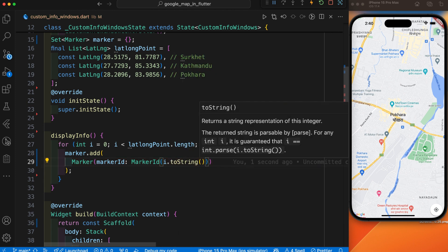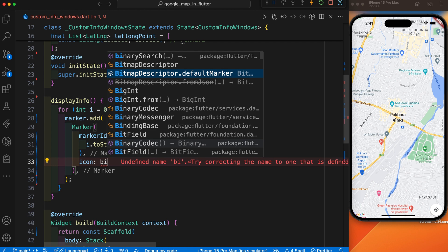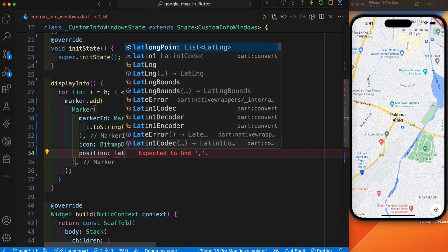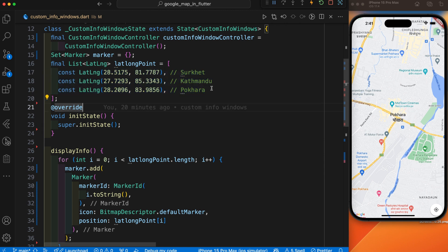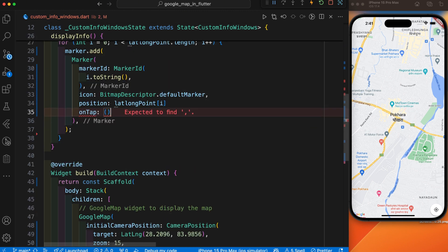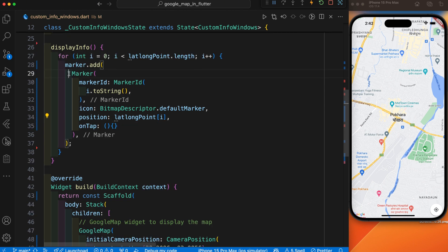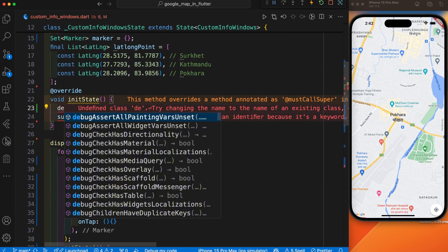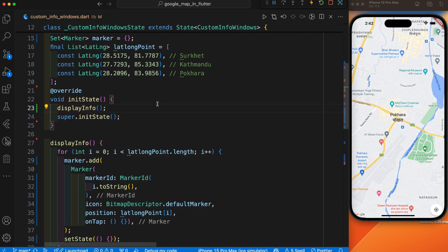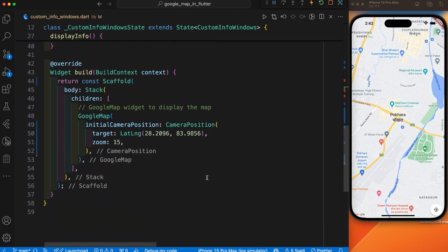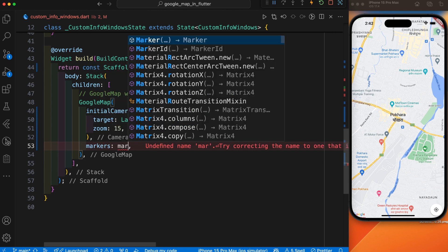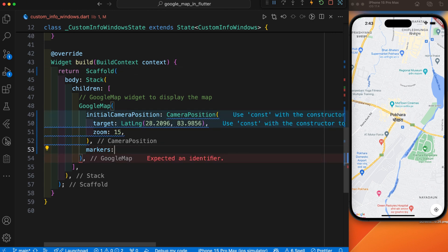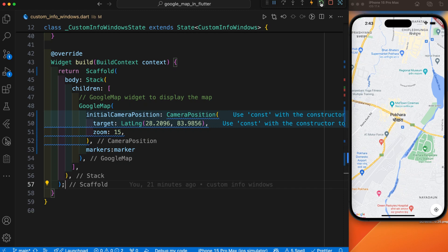We have defined a unique marker ID using i.toString(), so every time the marker ID will be unique. After this marker ID we have defined the default marker icon — this is BitmapDescriptor.defaultMarker. We display this marker at all the points we have defined in the array. Here is the onTap function. After we have added the marker we defined setState and initialized this function. DisplayInfo is initialized and we have initialized the markers as well.